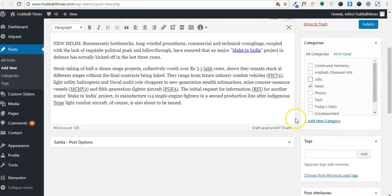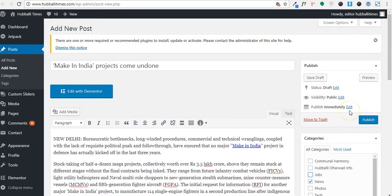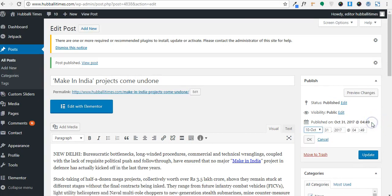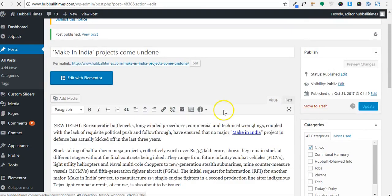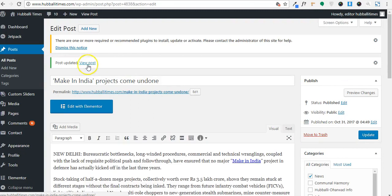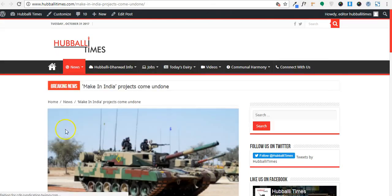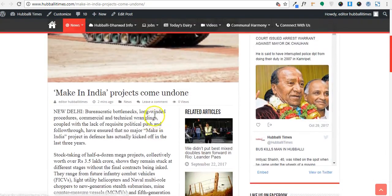If you want to schedule this post to be published later, click on Edit, then select a particular date and time and click OK. As of now I want to publish it directly, so I'll cancel that and click Publish. Once you click Publish, your post is published. You can view this post by clicking the View option, and this is how your post is going to appear on the site.